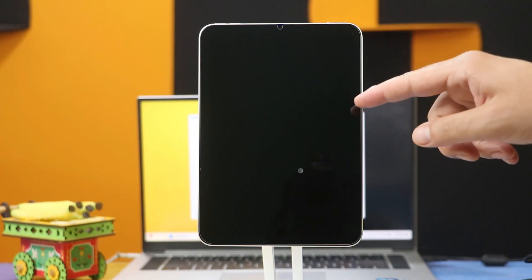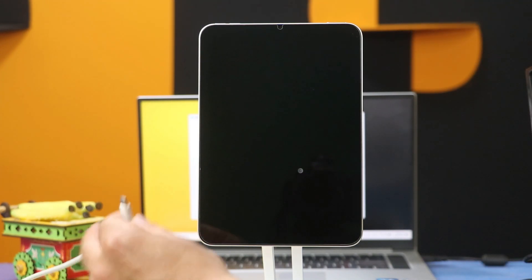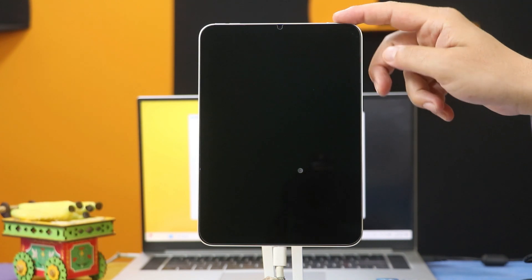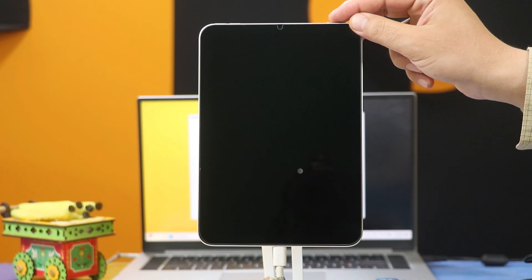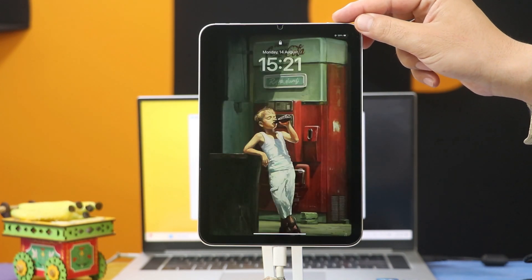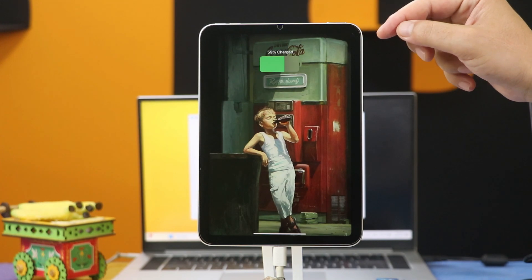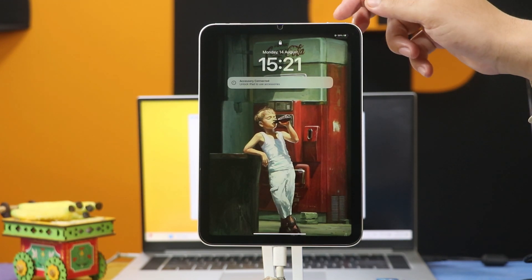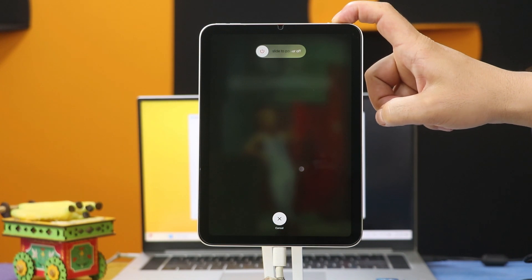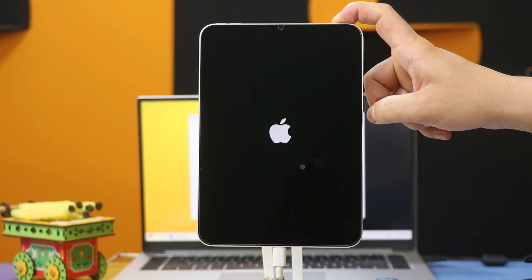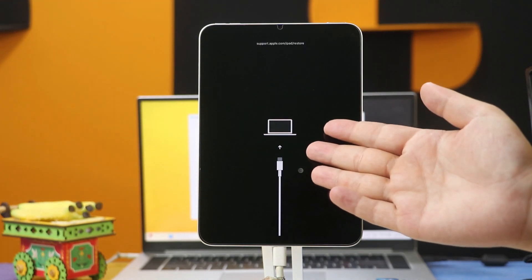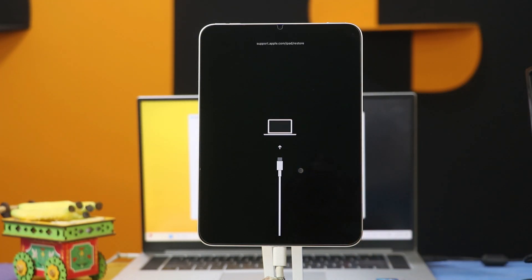First of all, connect your iPad to the computer using your USB cable. Next, follow the instructions provided by the software. In my case I am using iPad mini 6, so I have to press volume up, volume down, and then keep pressing and holding the power button. In your case it will be different. All you have to do is get your iPad into the recovery mode screen.